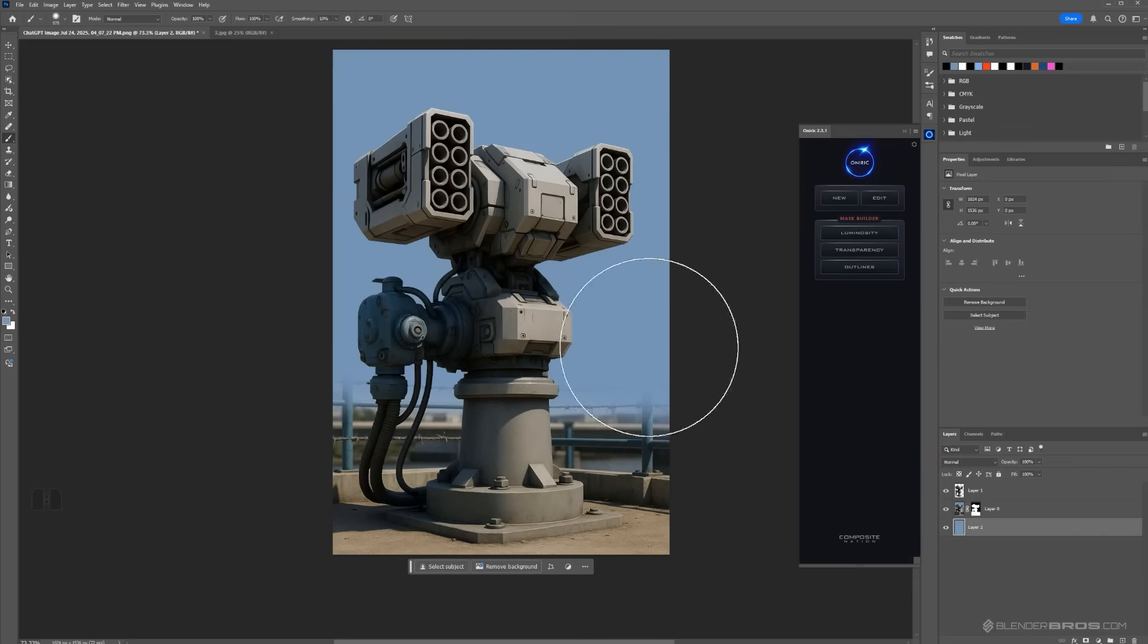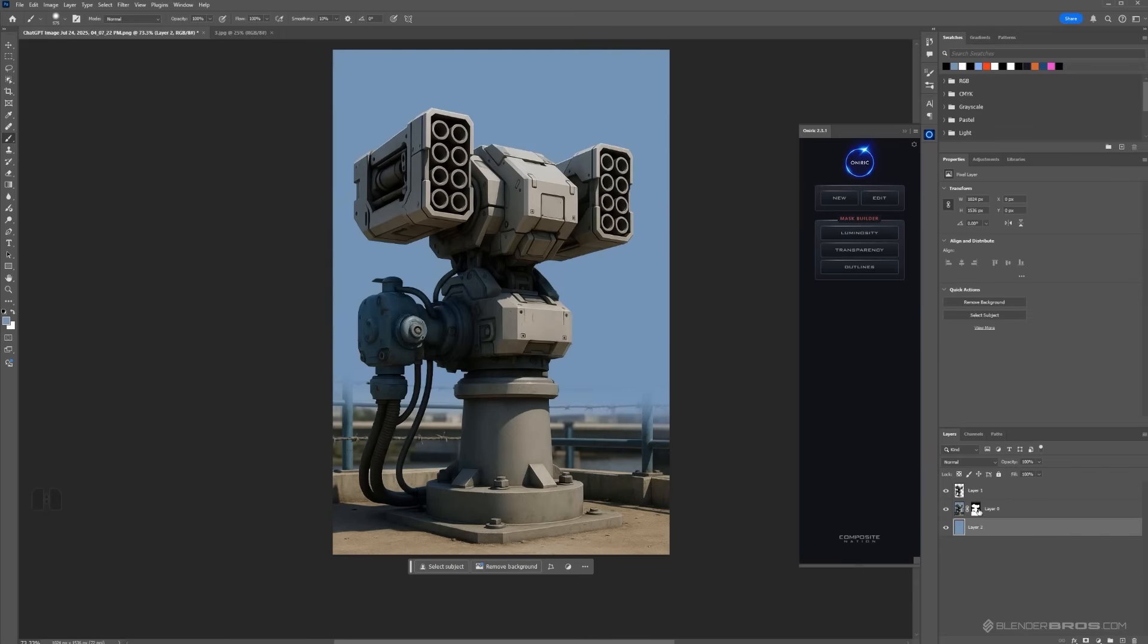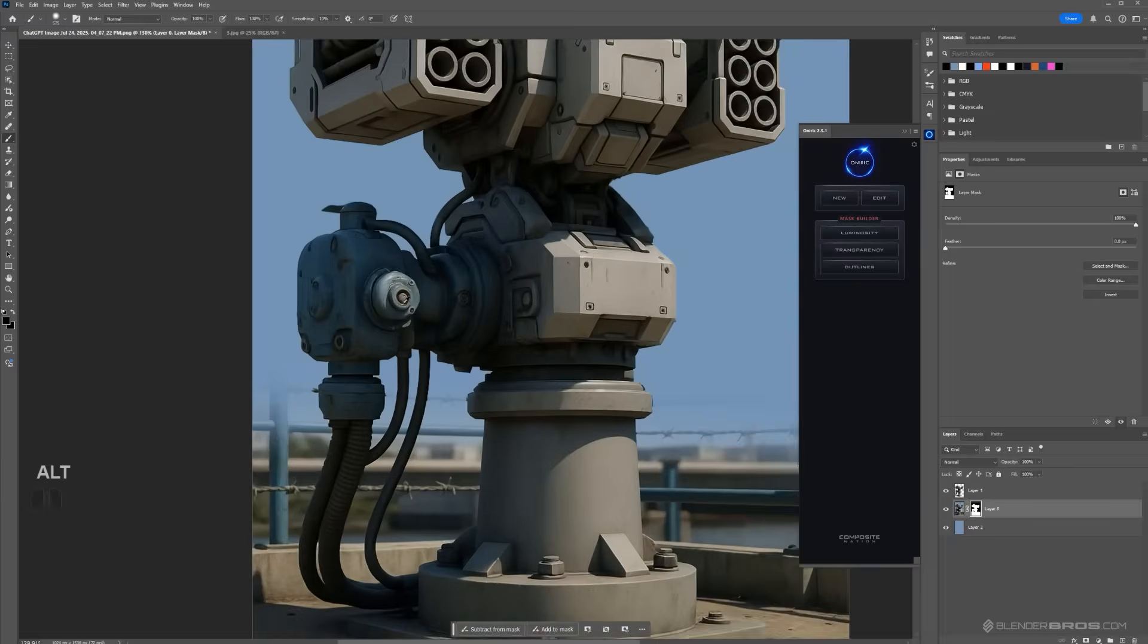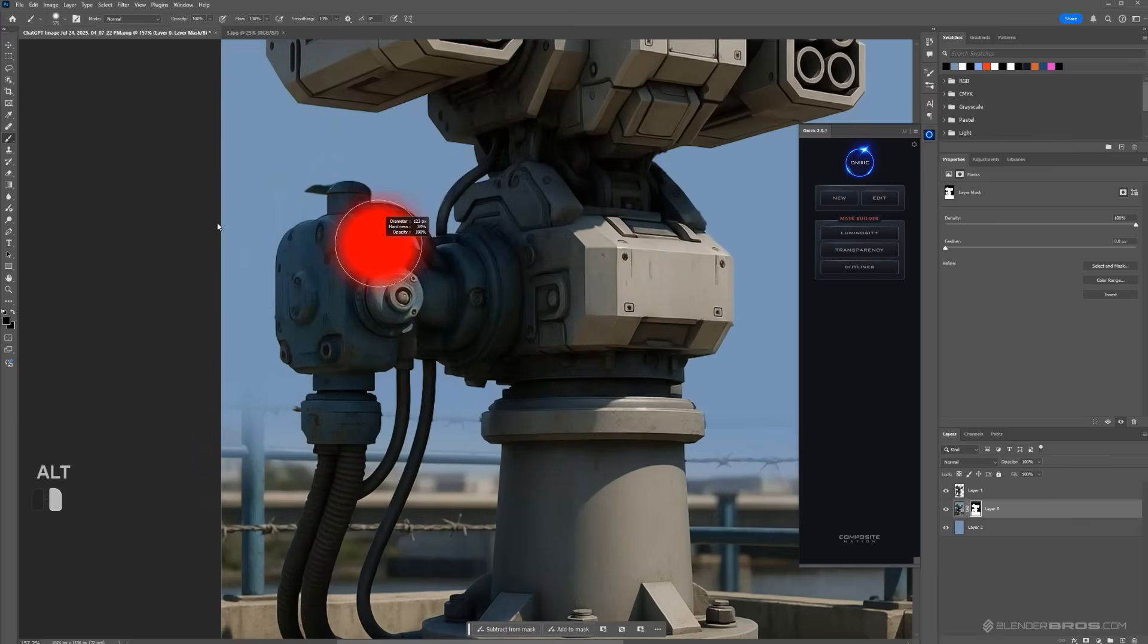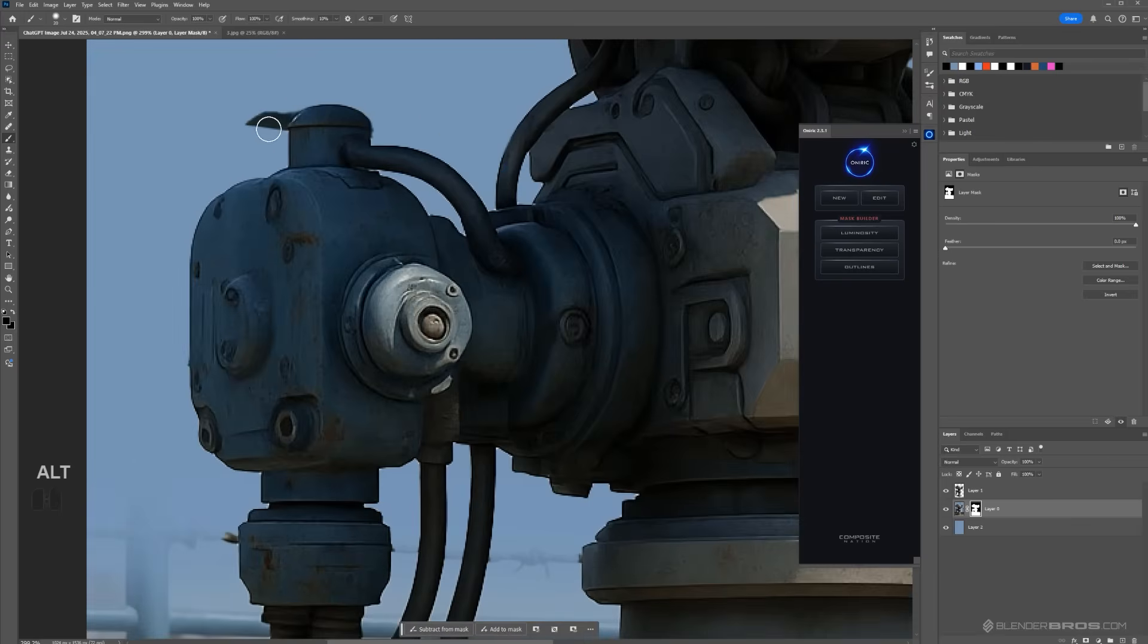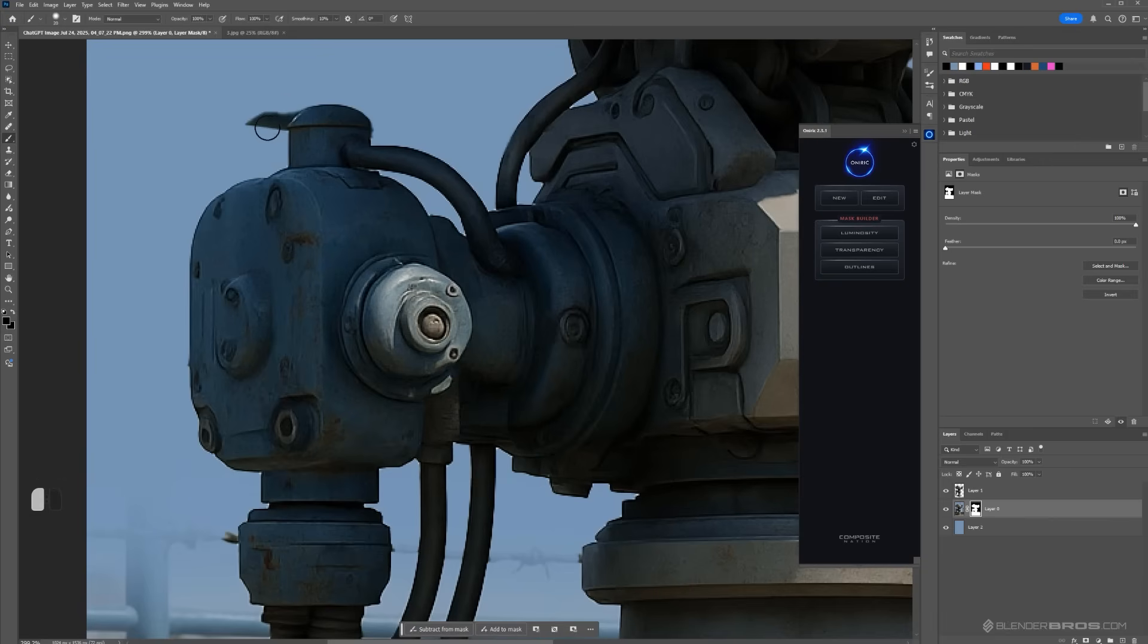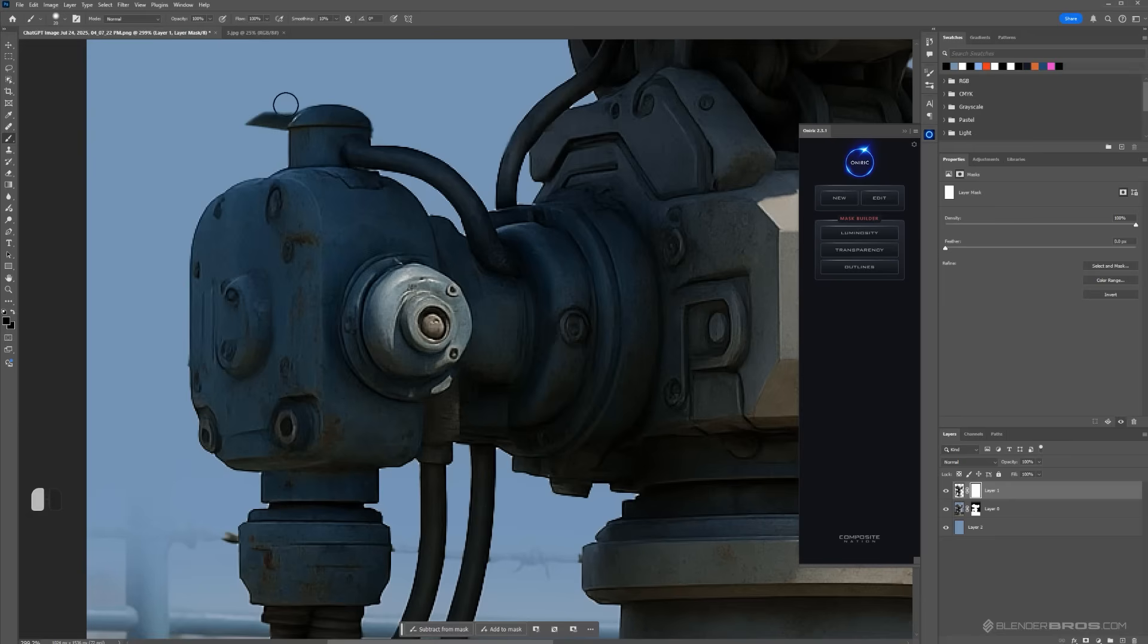We're going to one more time grab this color and pop it here in the background. So now what I have is this very clean image of this turret, and now the 2D to 3D software will not get confused on what I want. I want to also remove this nonsense here, so let's just nuke this and same here.